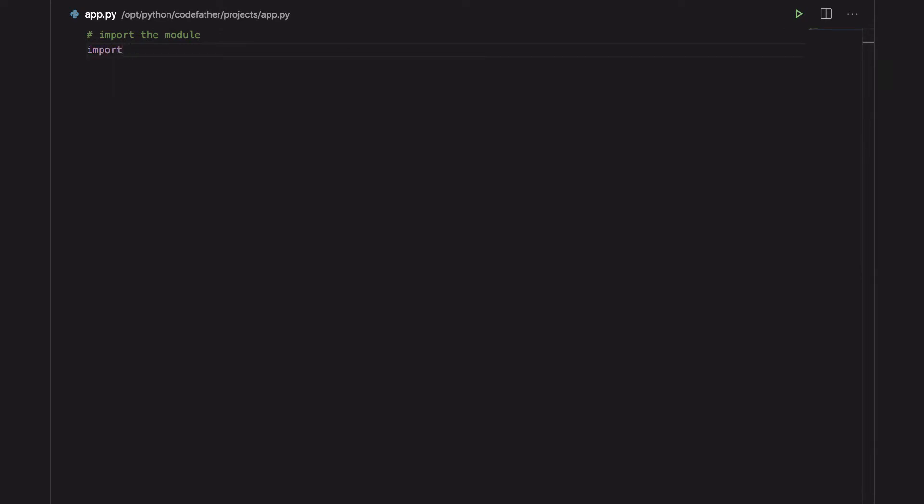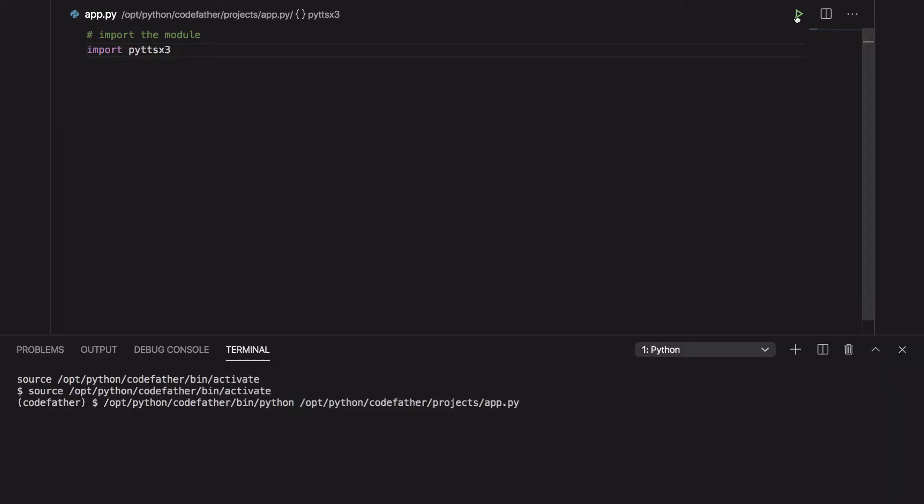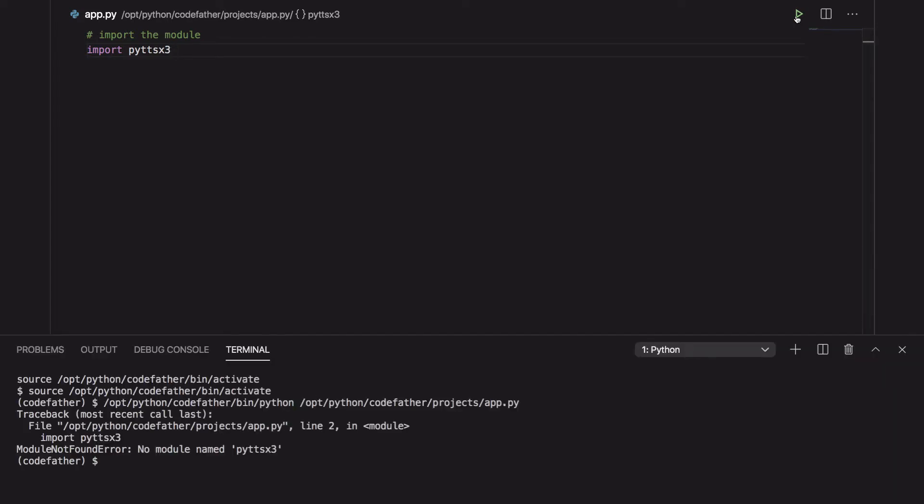Let's see what happens if we try to import the module without installing it. As you can see we are getting a module not found error because the module py-ttsx3 is not installed.